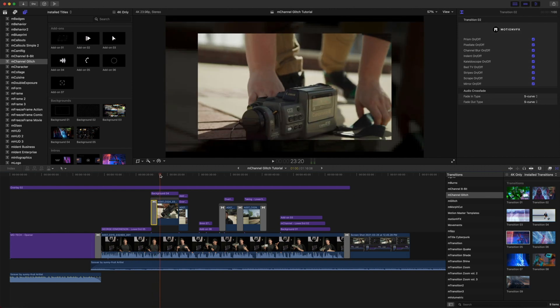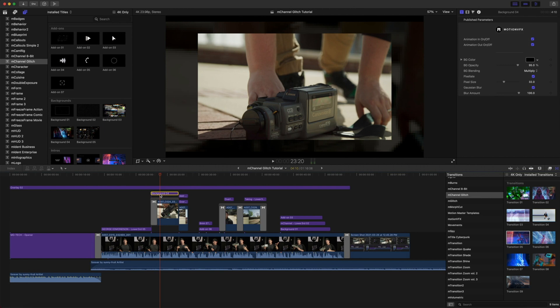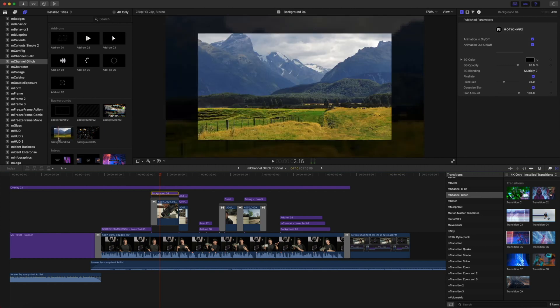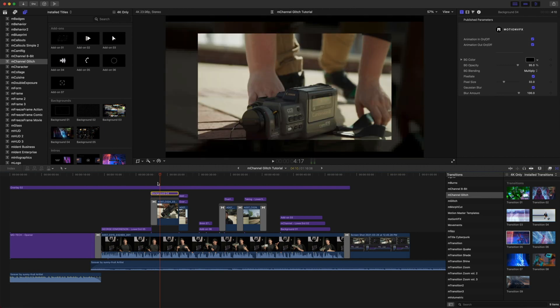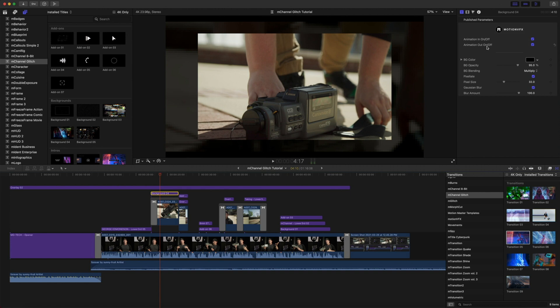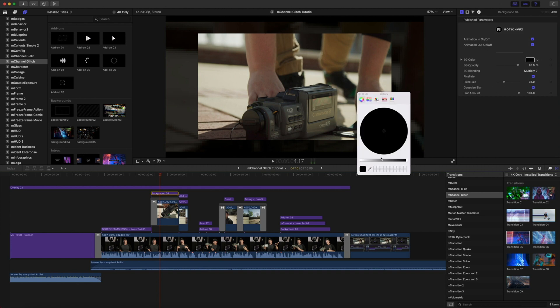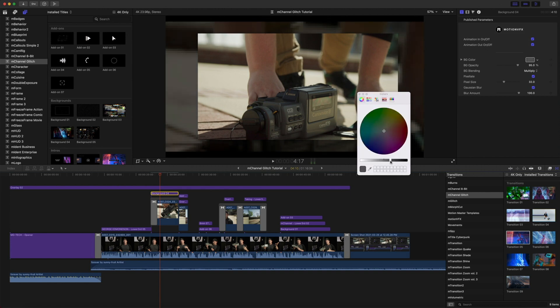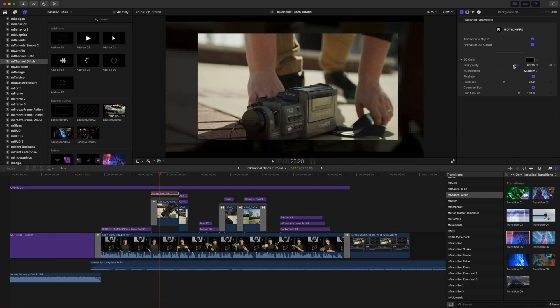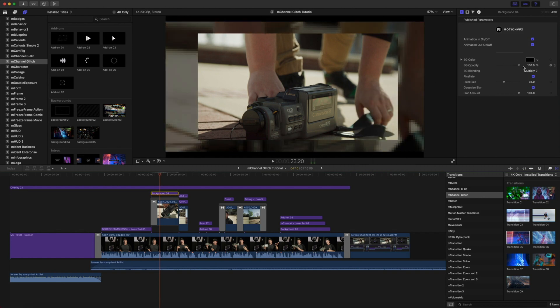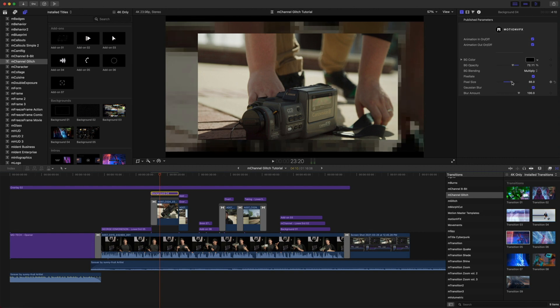We get right into our next scene which has background number four selected and placed on top of our clip. Now all of these work as adjustment layers so they're really easy to just drag in just like any other title. You can see we have animations in and out, we can modify our background color, background opacity, pixelating our background, pixel size, and gaussian blur.